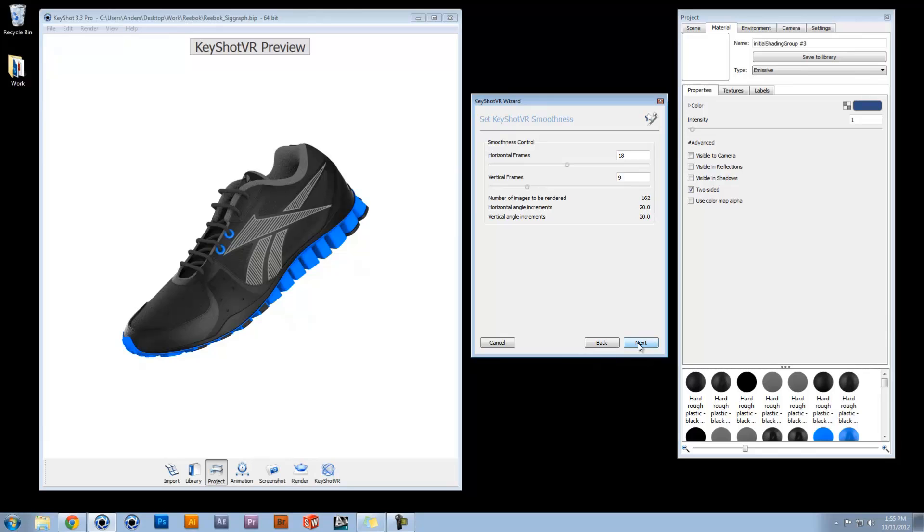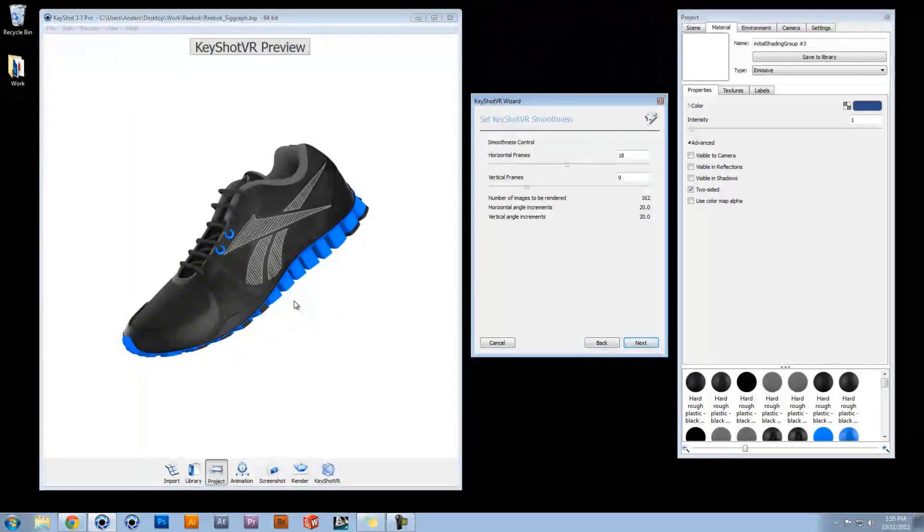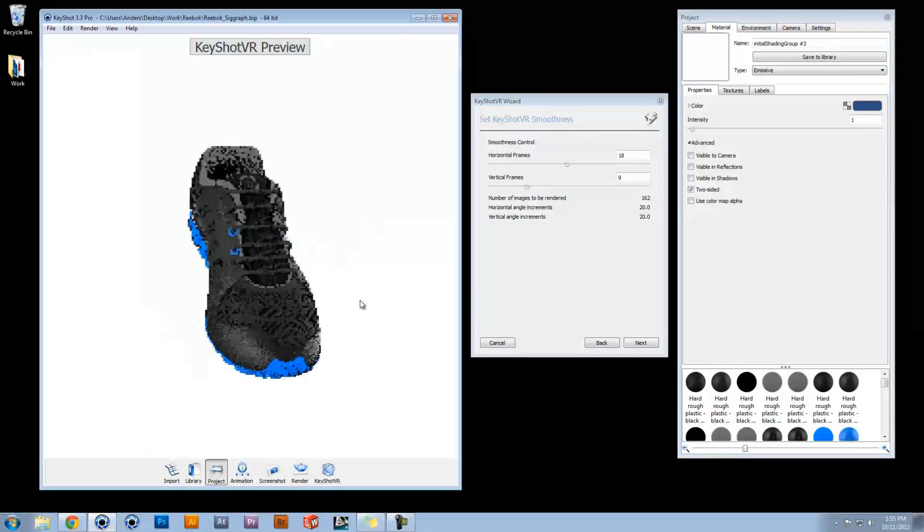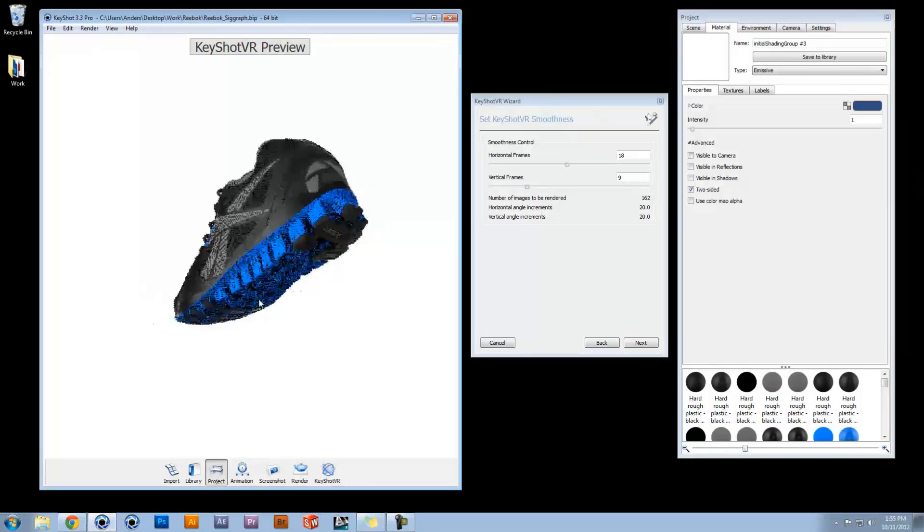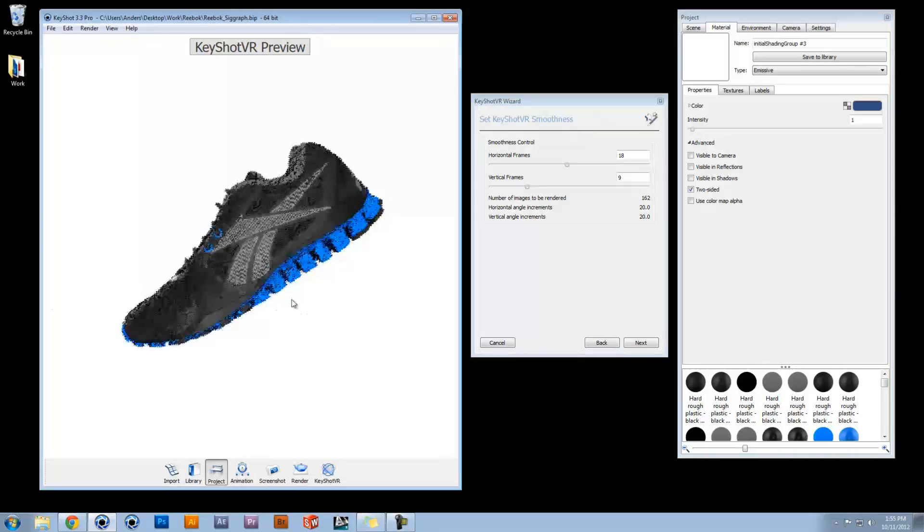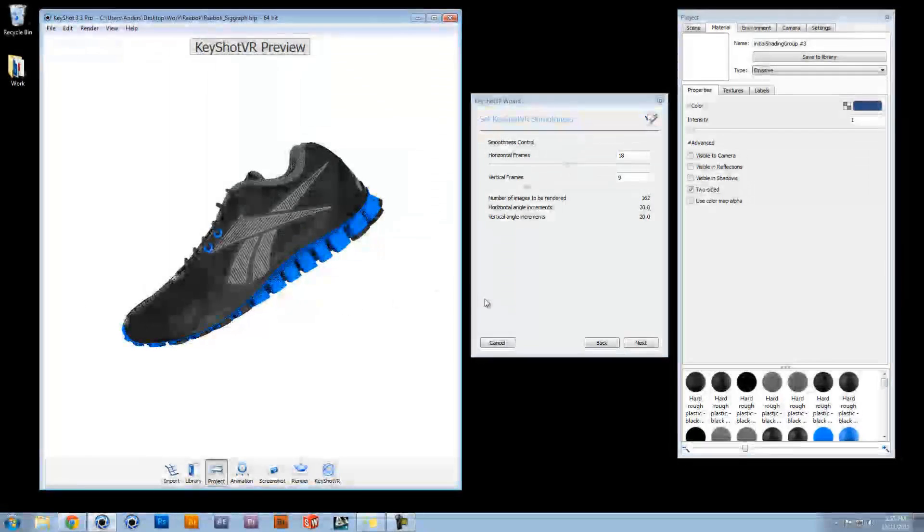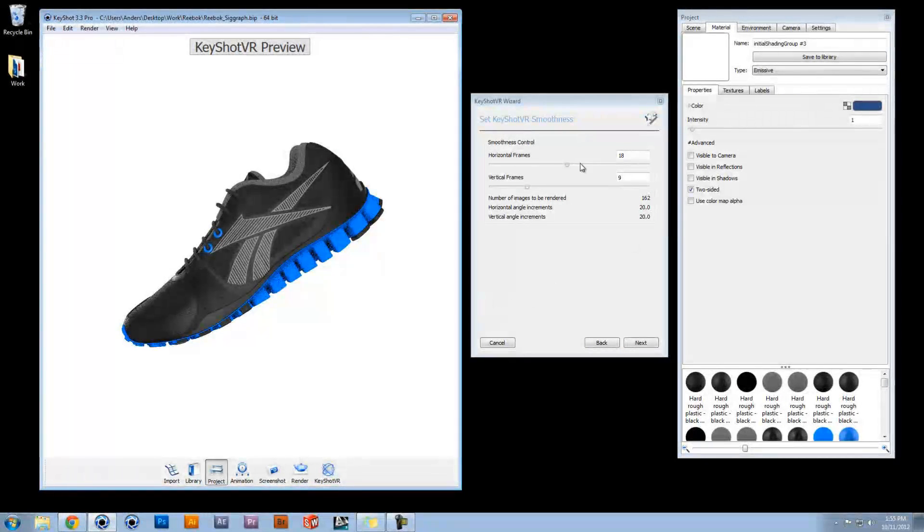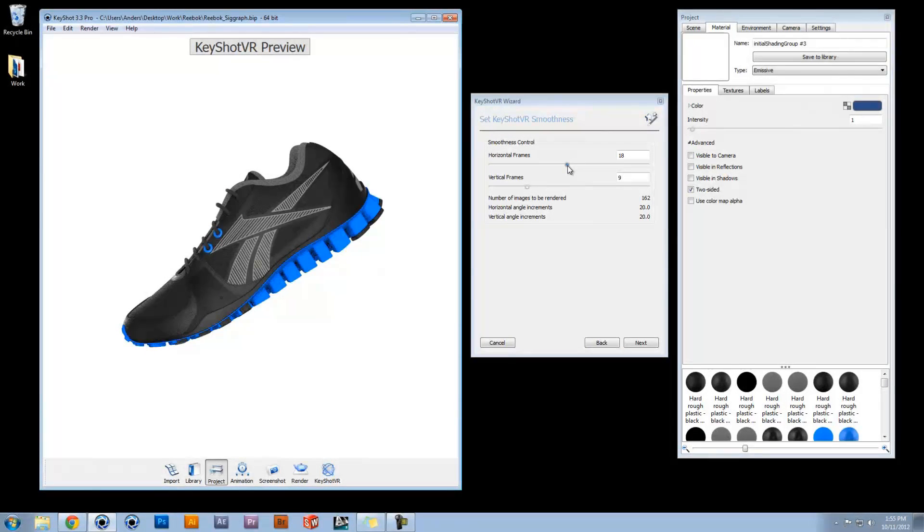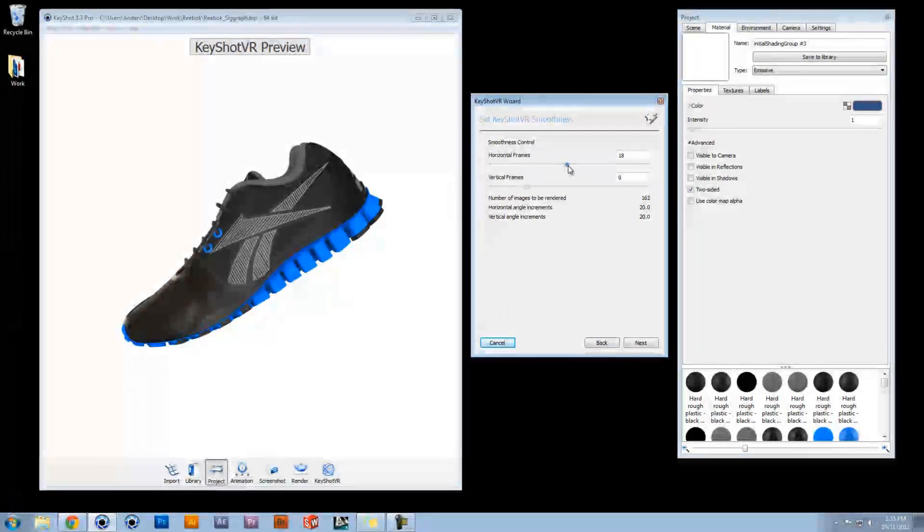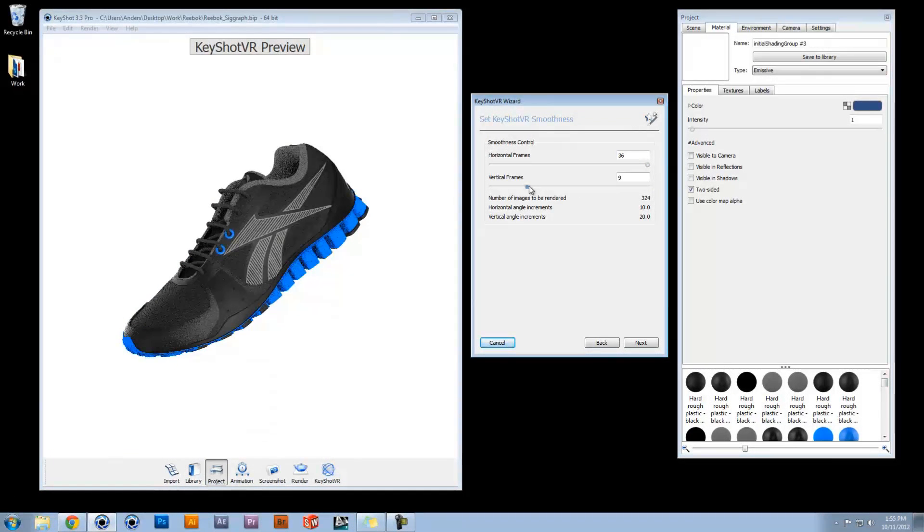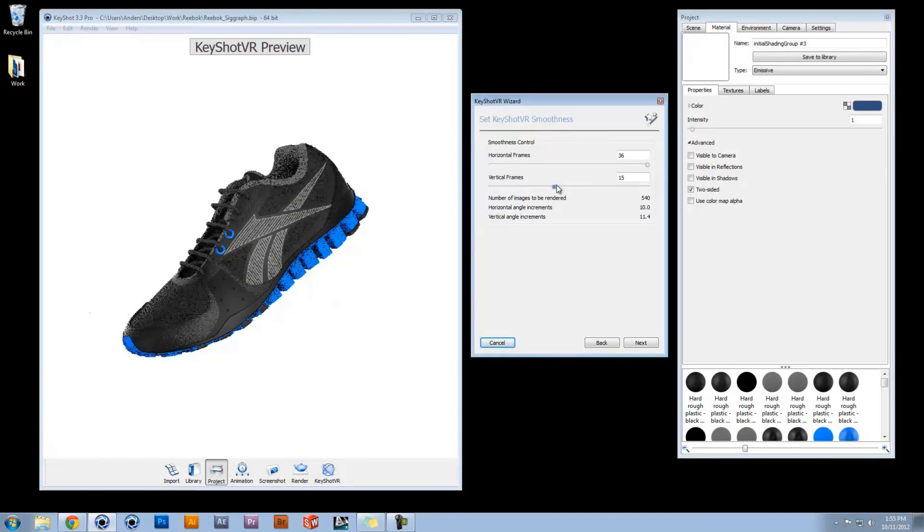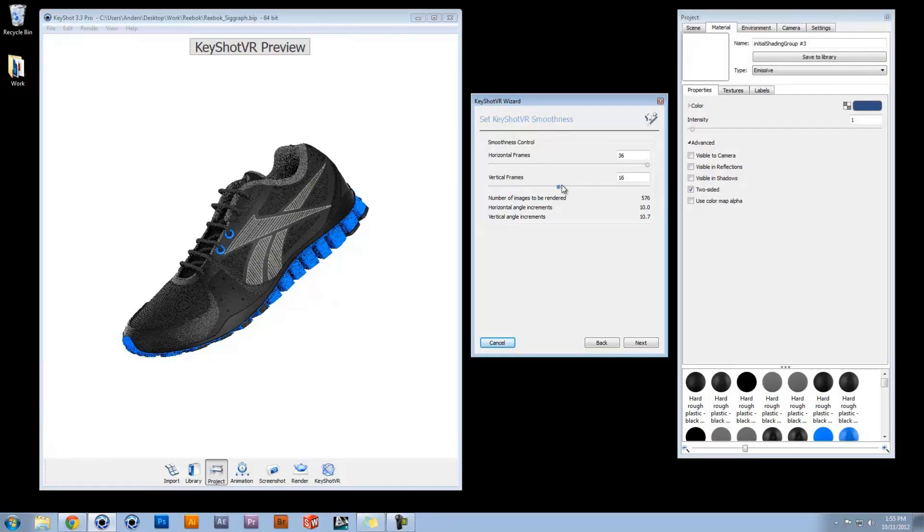The Set Smoothness dialog provides a real-time preview of your KeyShot VR output and allows you to adjust the number of frames to be rendered. Ideal Smoothness is achieved when the horizontal and vertical angle increments are equal.